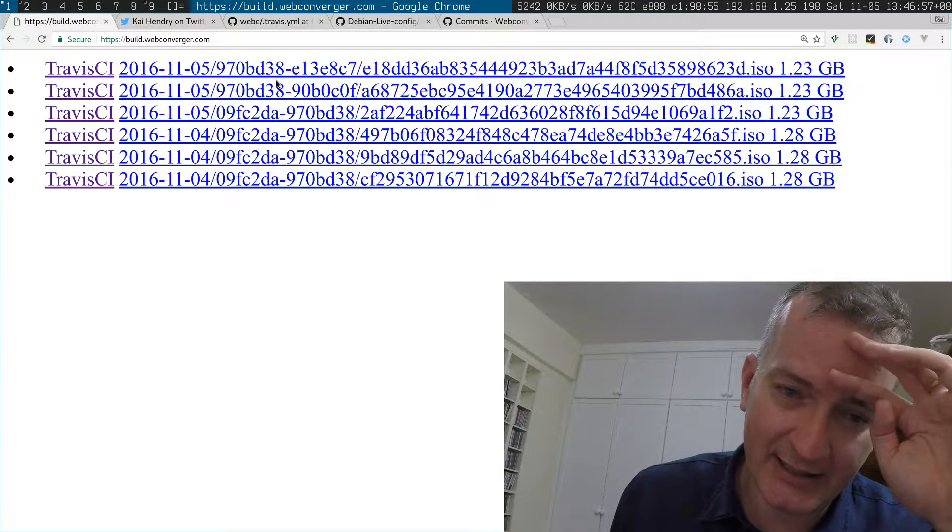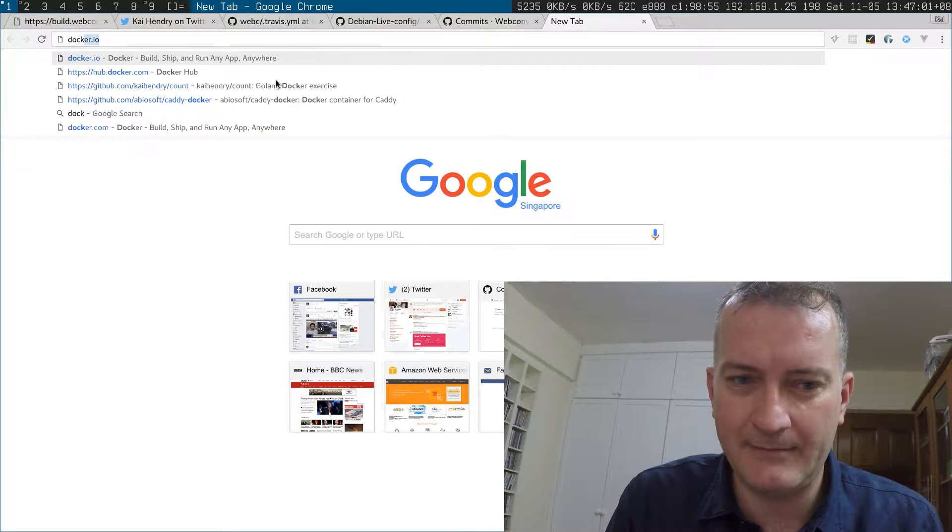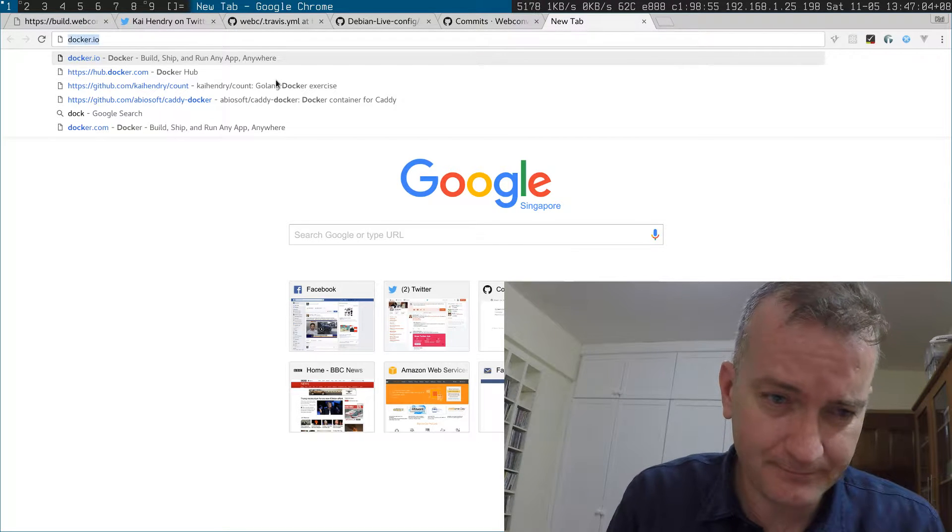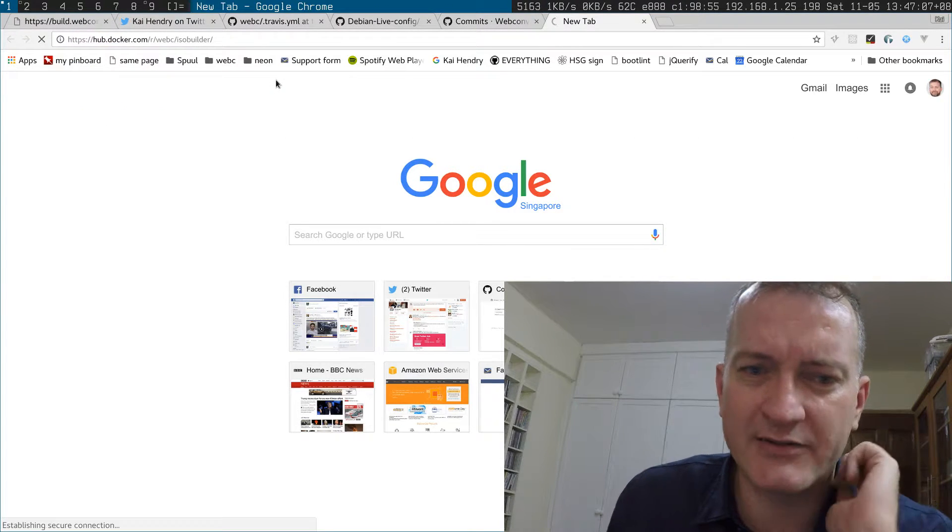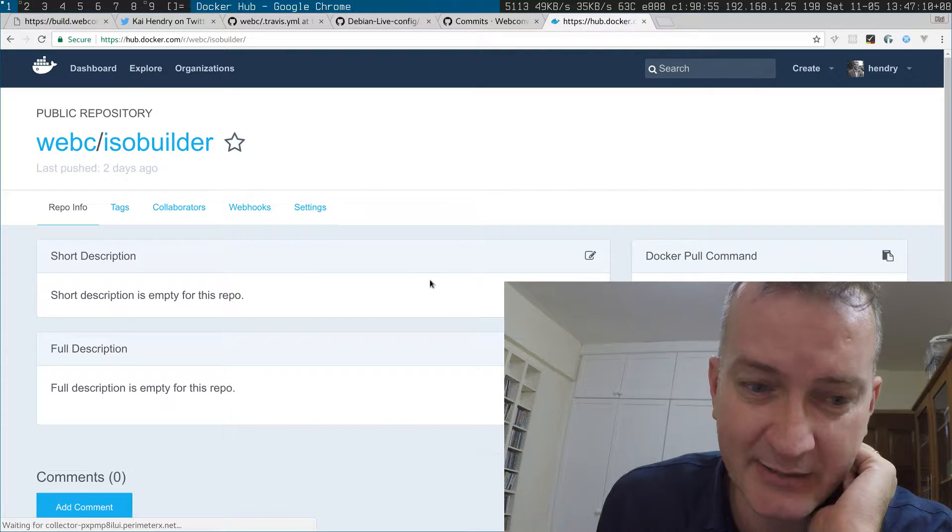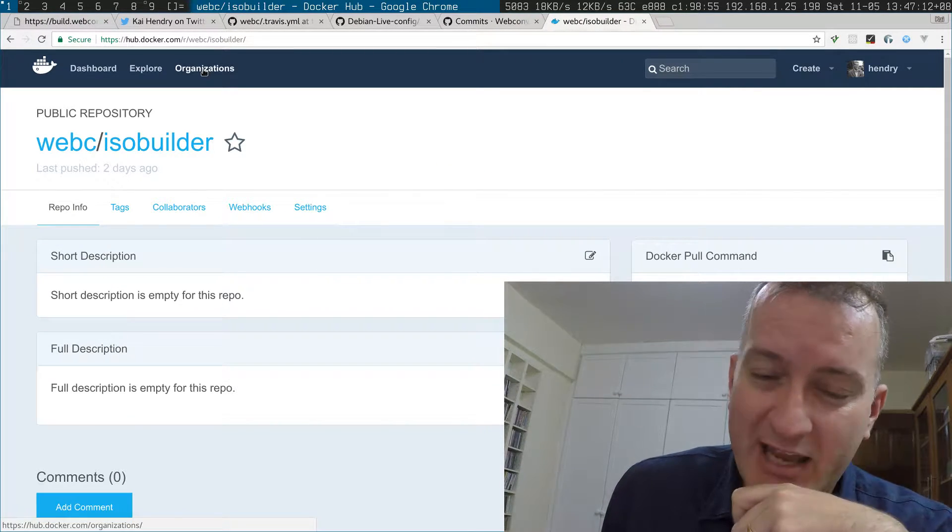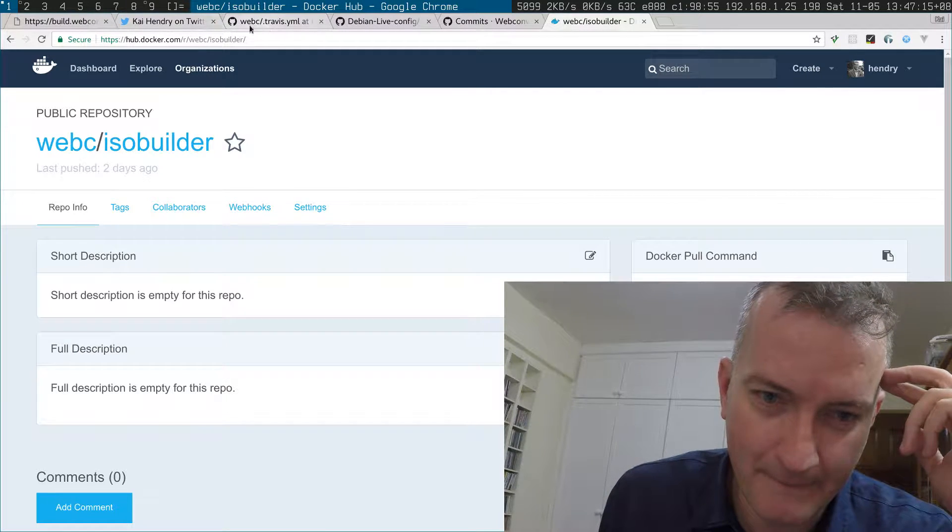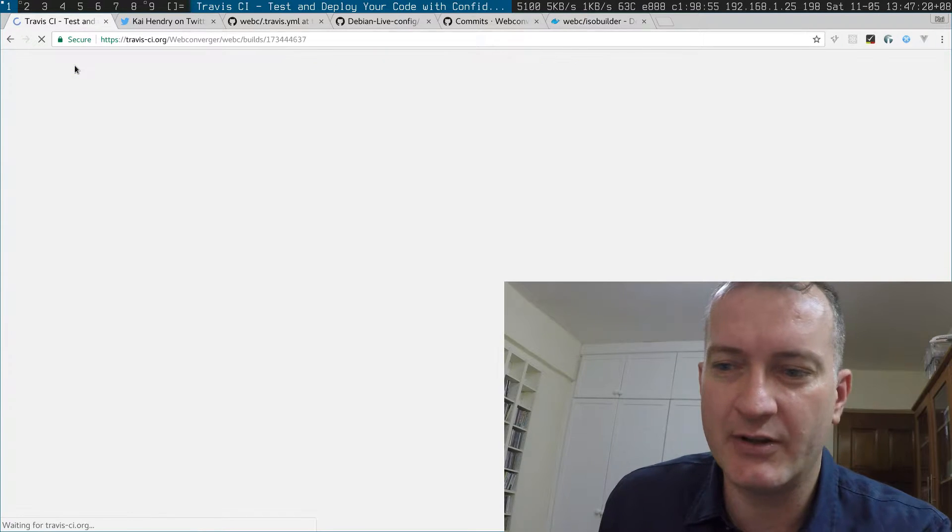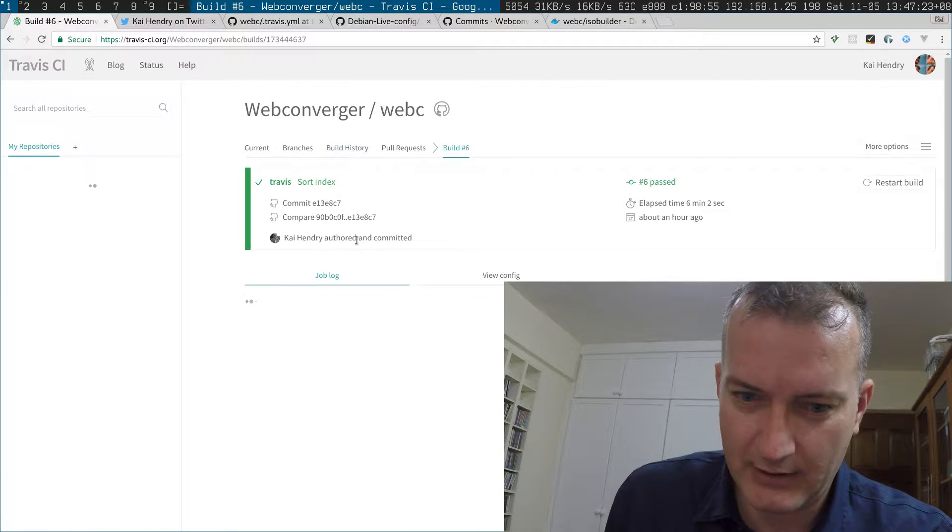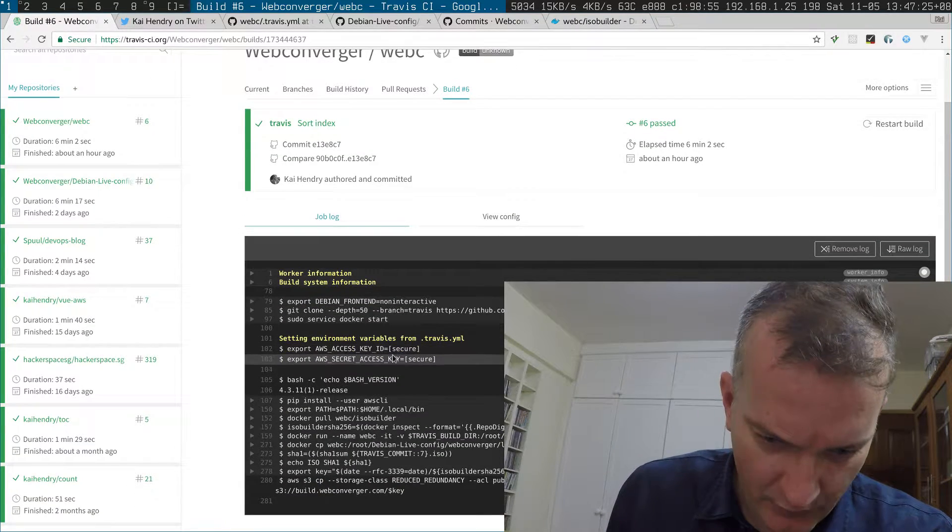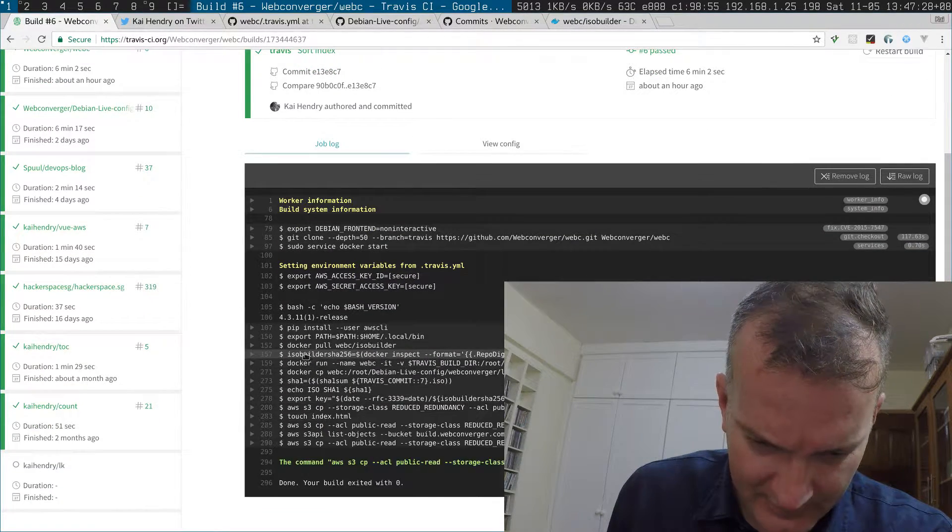For example, e13 should correspond to 397BD, which corresponds to the image uploaded to Docker. Unfortunately there isn't a good way of telling on the Docker website what the sharp sums are, but you can download it and check. If I click this Travis CI, I go to the build and you can see from the build log what the checksum was.